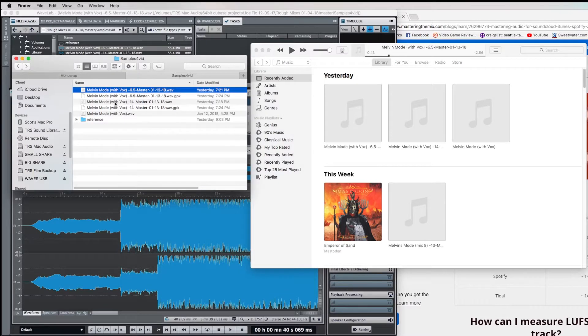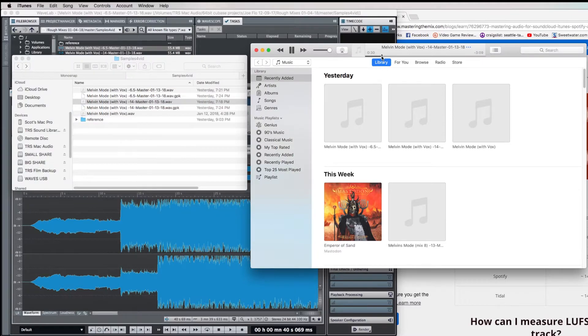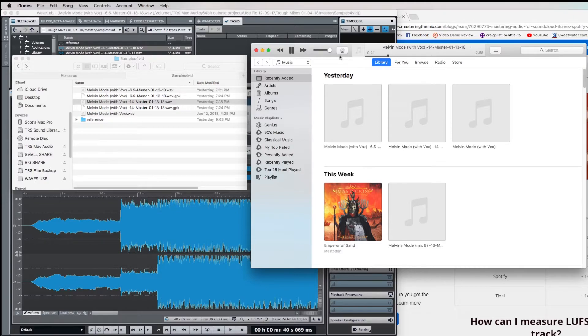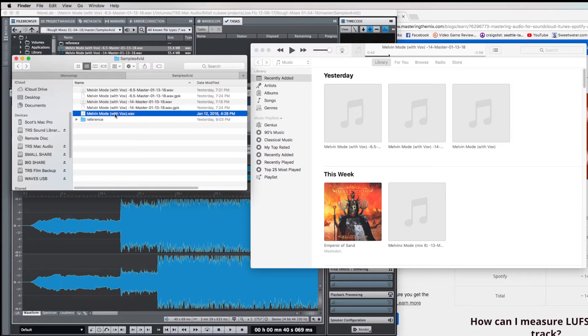Okay, now let's hear the minus 14 master. And now the unmastered minus 16 version.